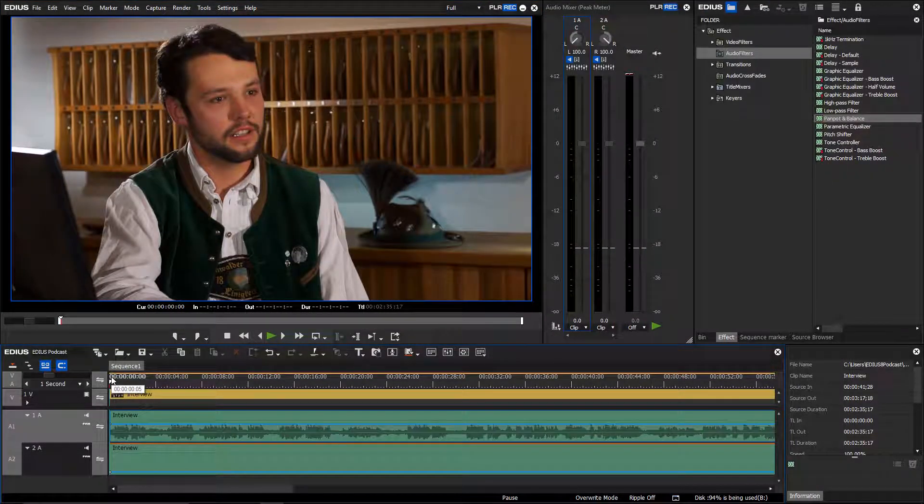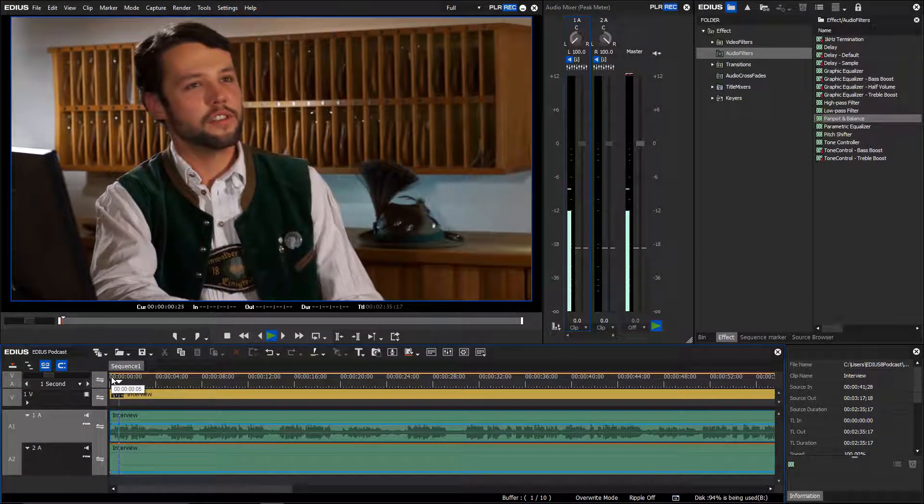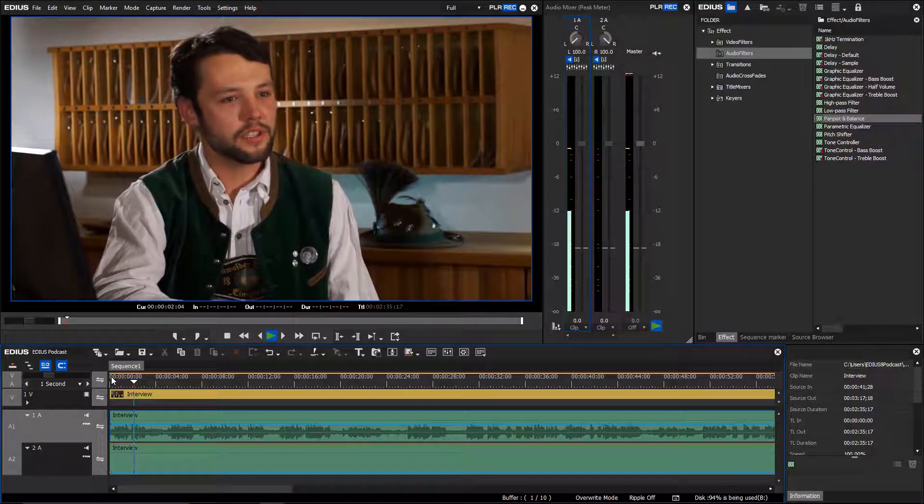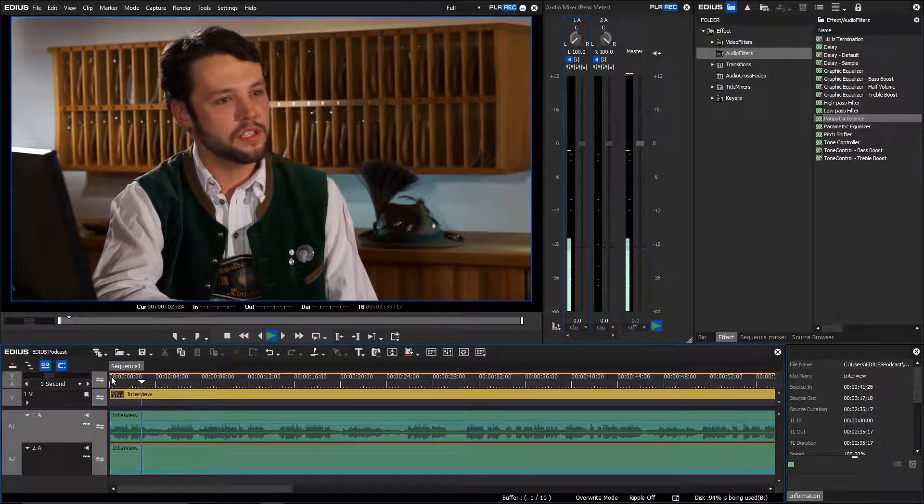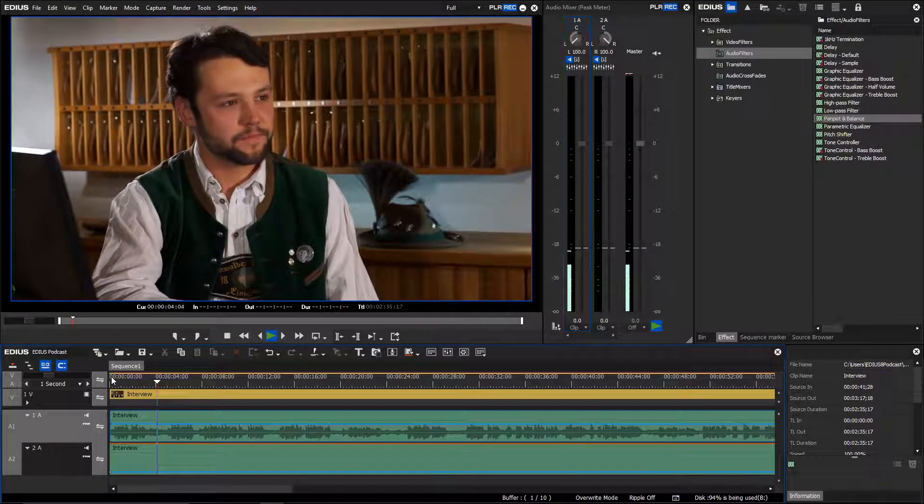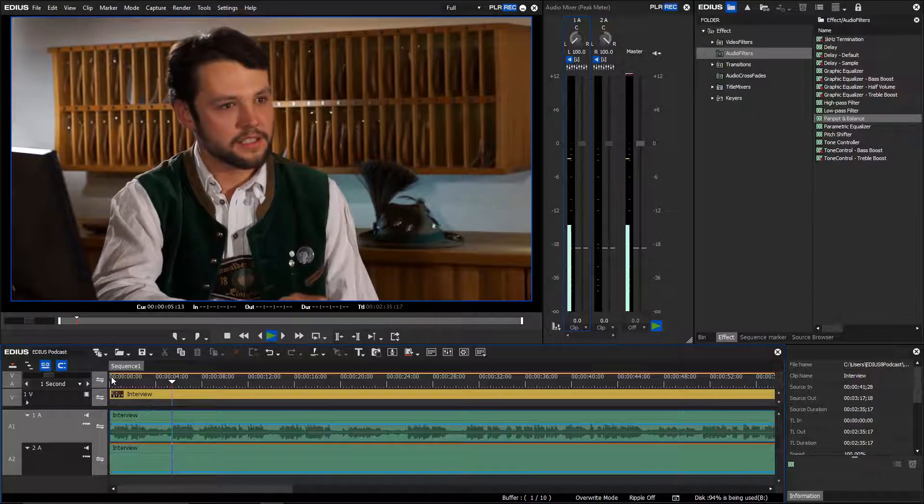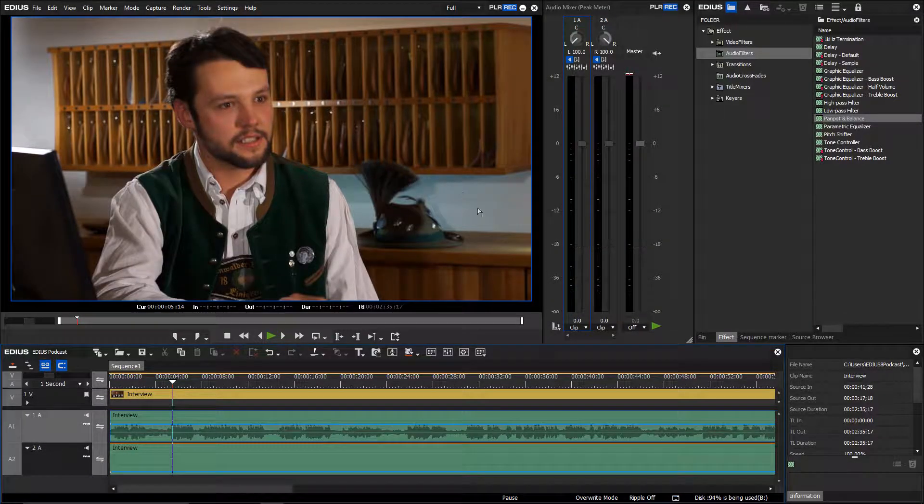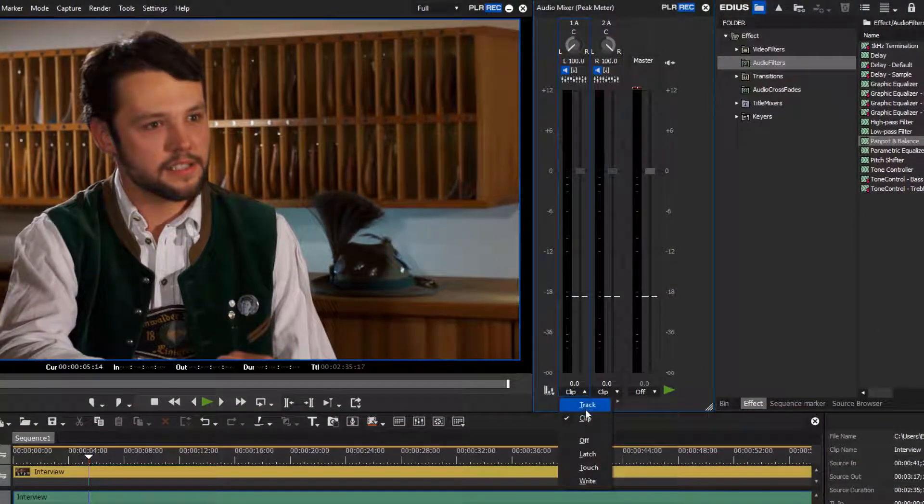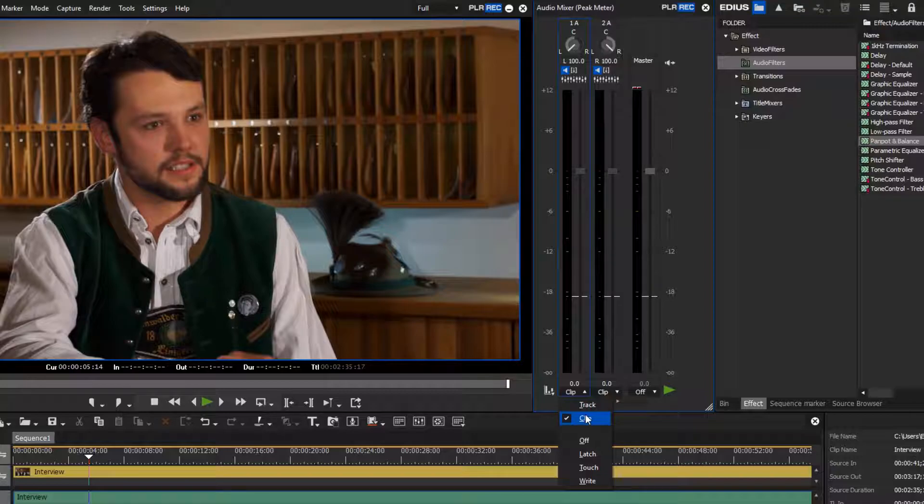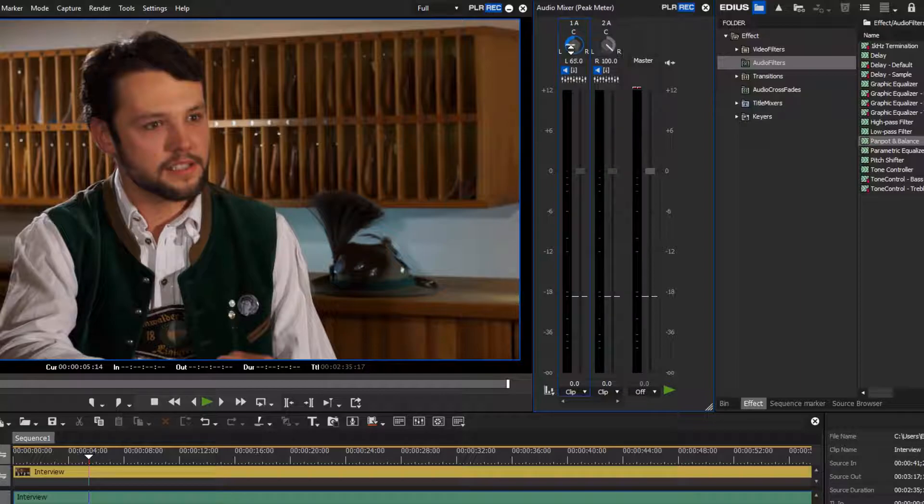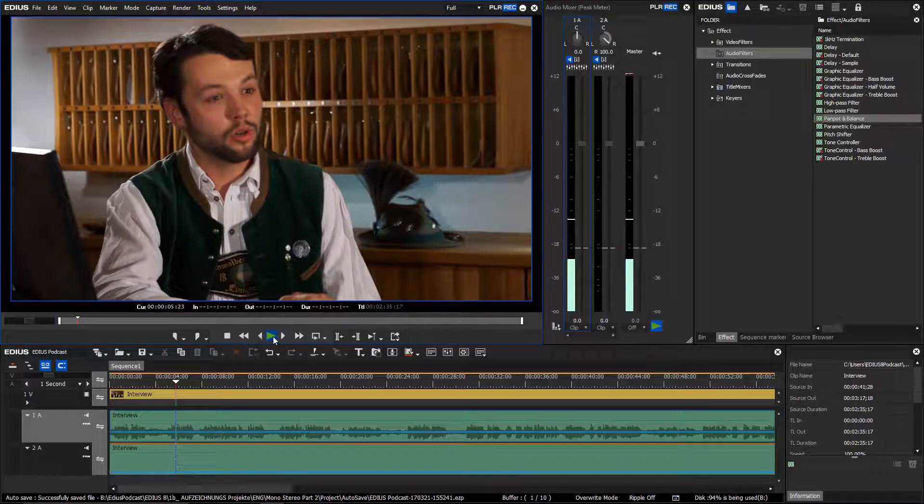You can also edit your audio in the audio mixer. Here you can handle the channel mapping as well. If you would like to edit the audio of a single clip, set the audio mixer to clip. Otherwise choose track. Now set the slider in the center position. The audio will be output over both channels equally.